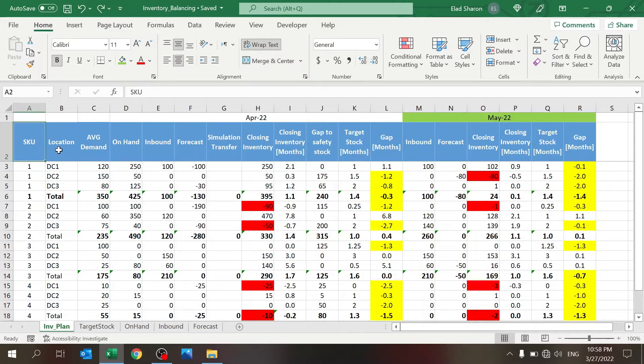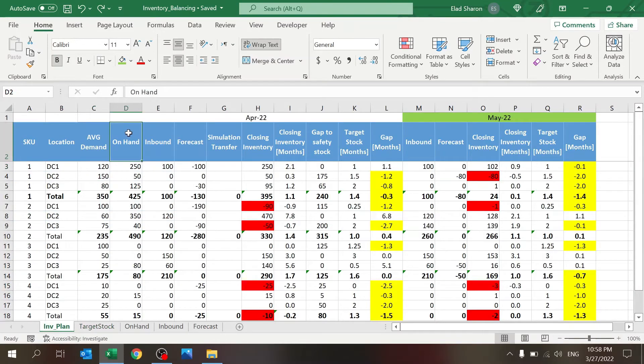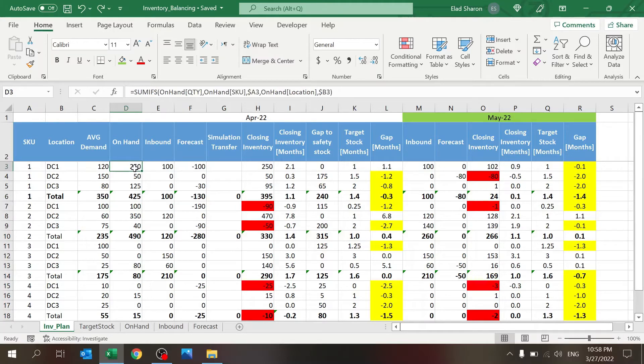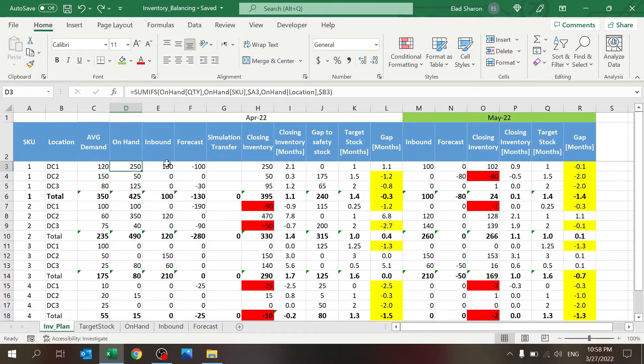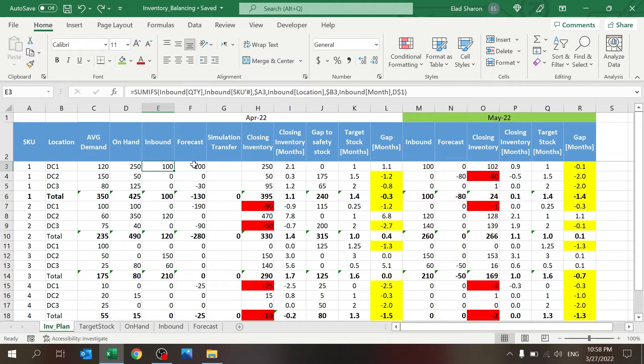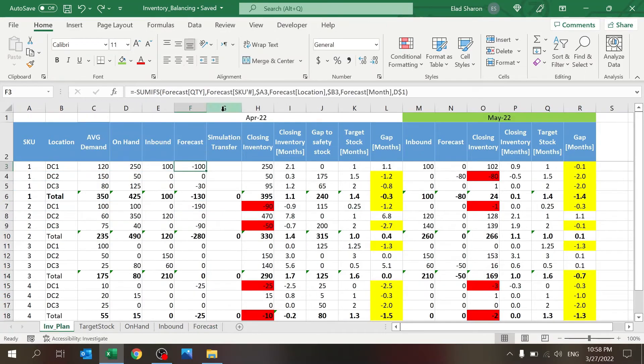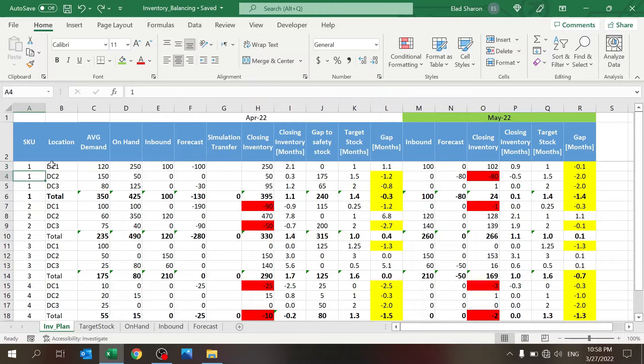We have the SKU number, the location, the average demand. This is coming from here, right? There's the on hand, inbound, and forecast. The on hand is pulling data from the on hand sheet, the inbound is pulling data from the inbound sheet, and the forecast is pulling data from the forecast sheet. It's all just a few SUMIFs. The forecast I'm pulling with a negative sign.